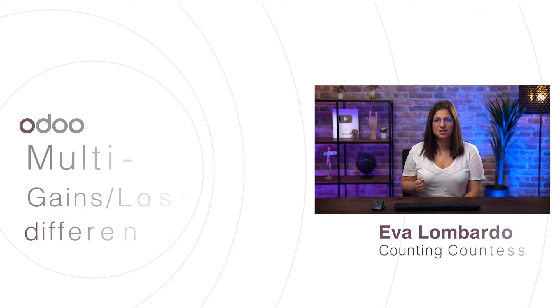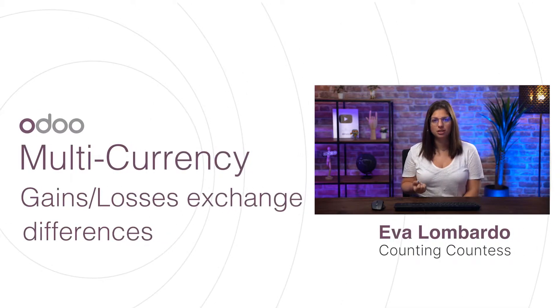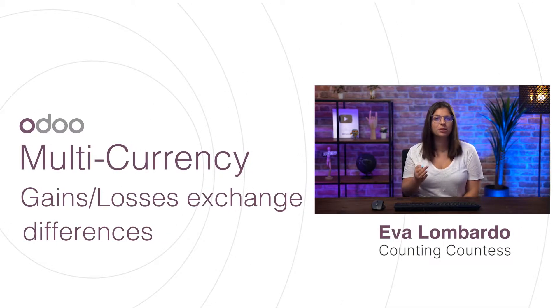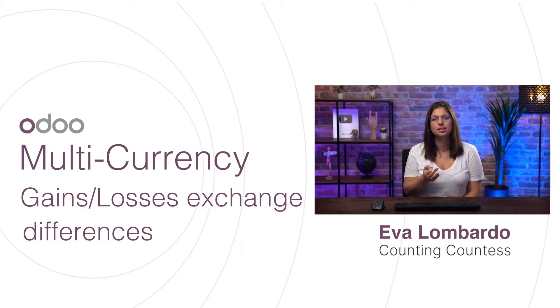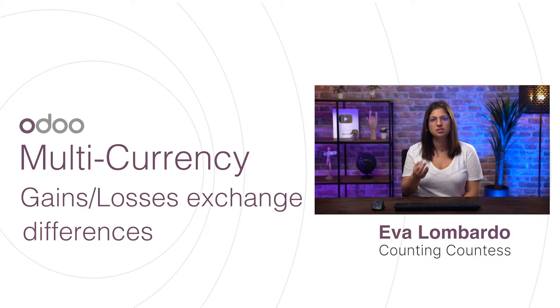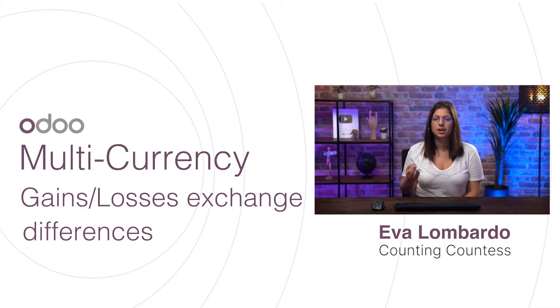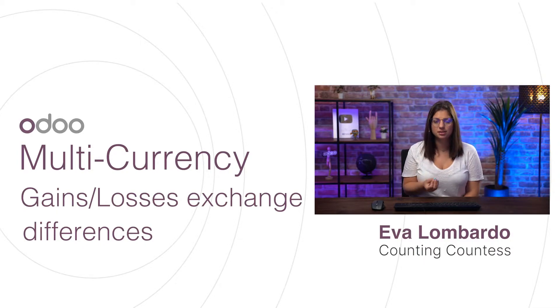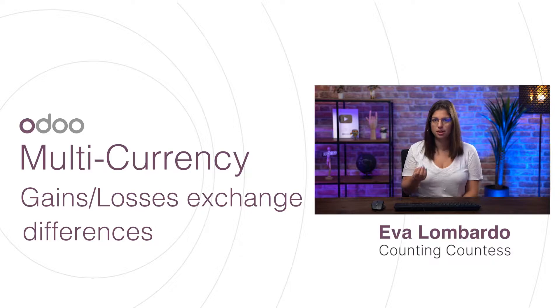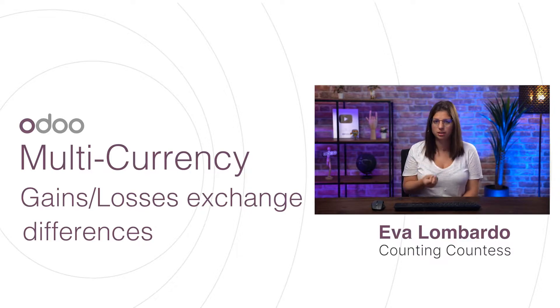Hi dear doers, welcome to this video on multi-currency and more specifically on realized gains and losses exchange differences. If you wish to learn more about unrealized gains and losses, make sure to watch the related video on that topic.